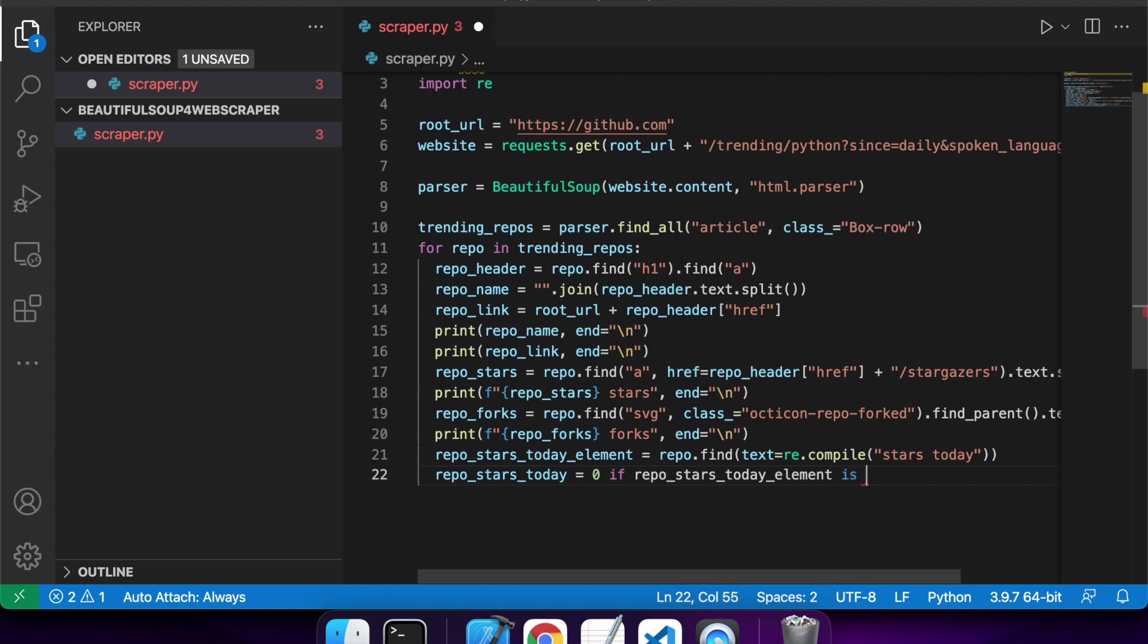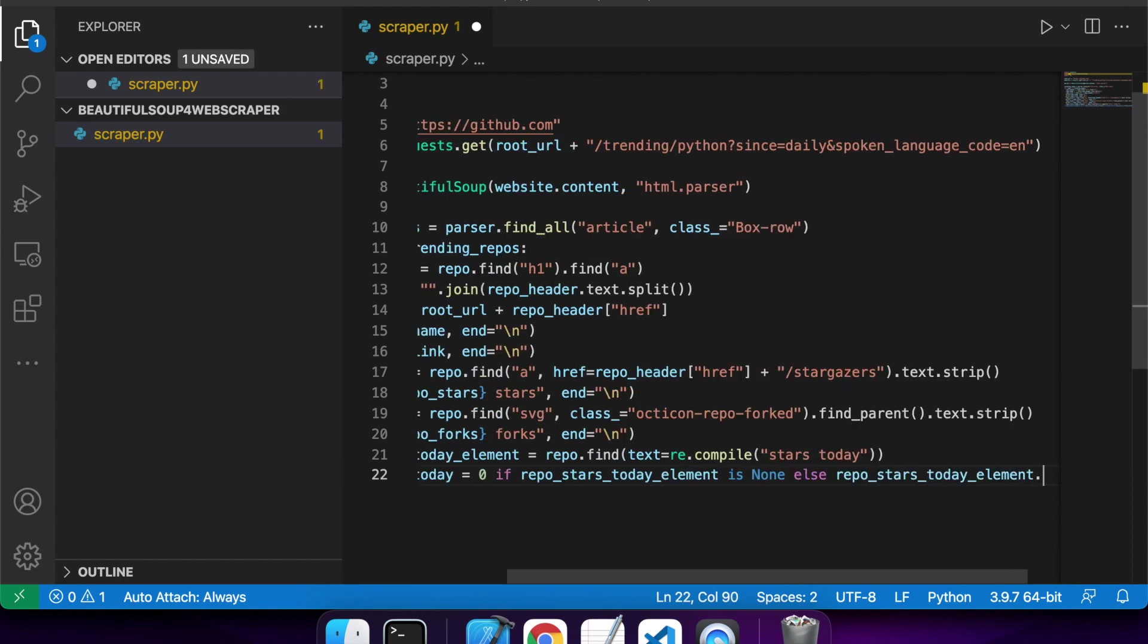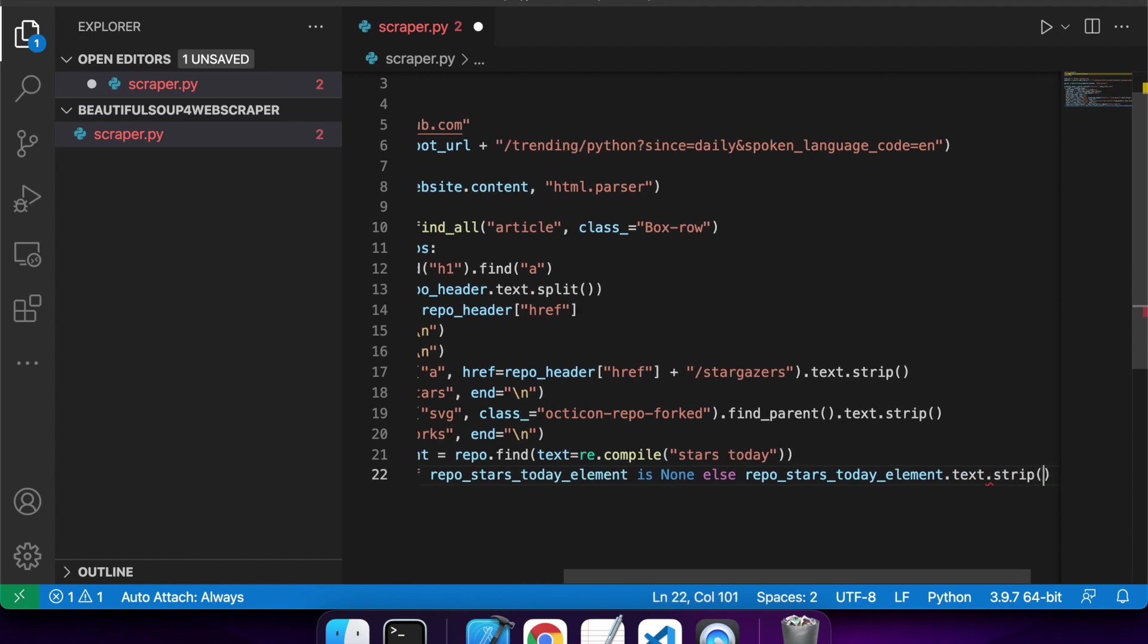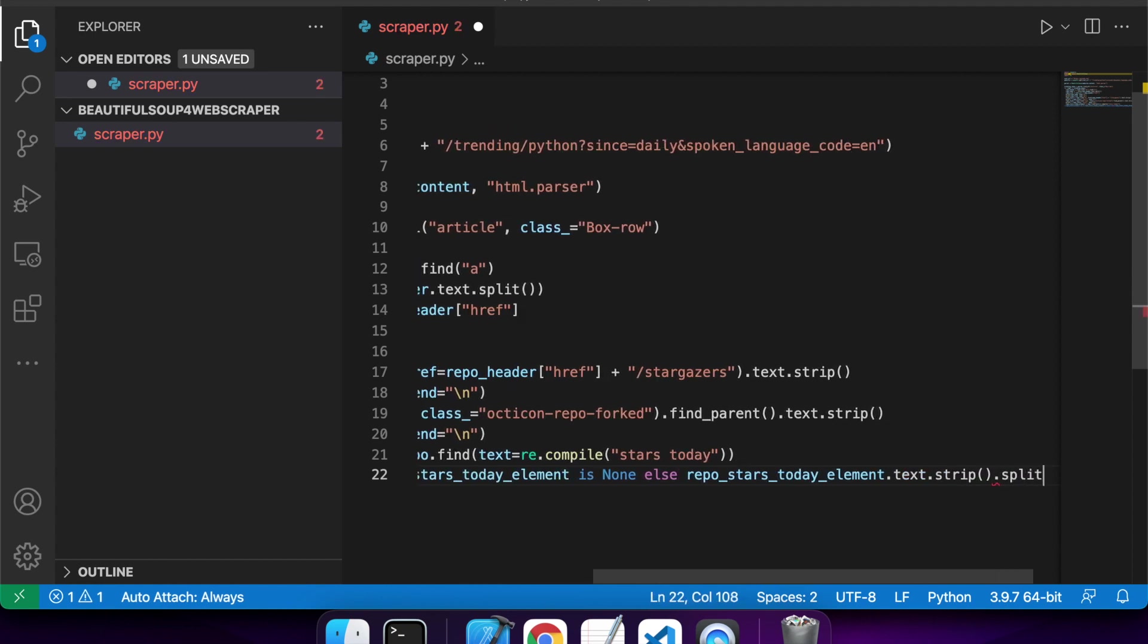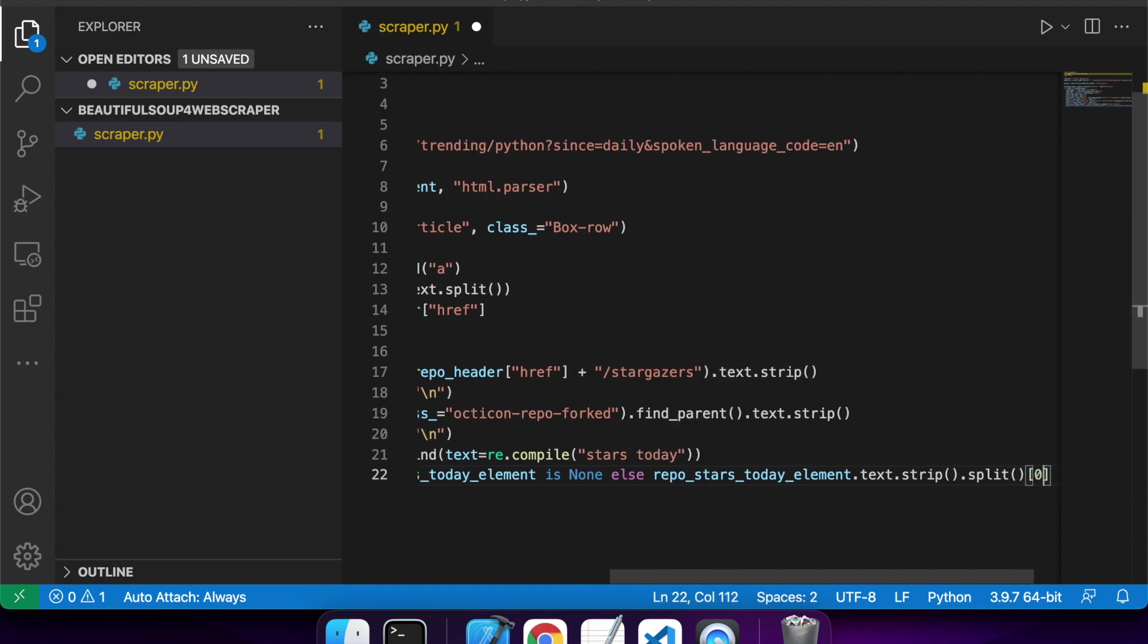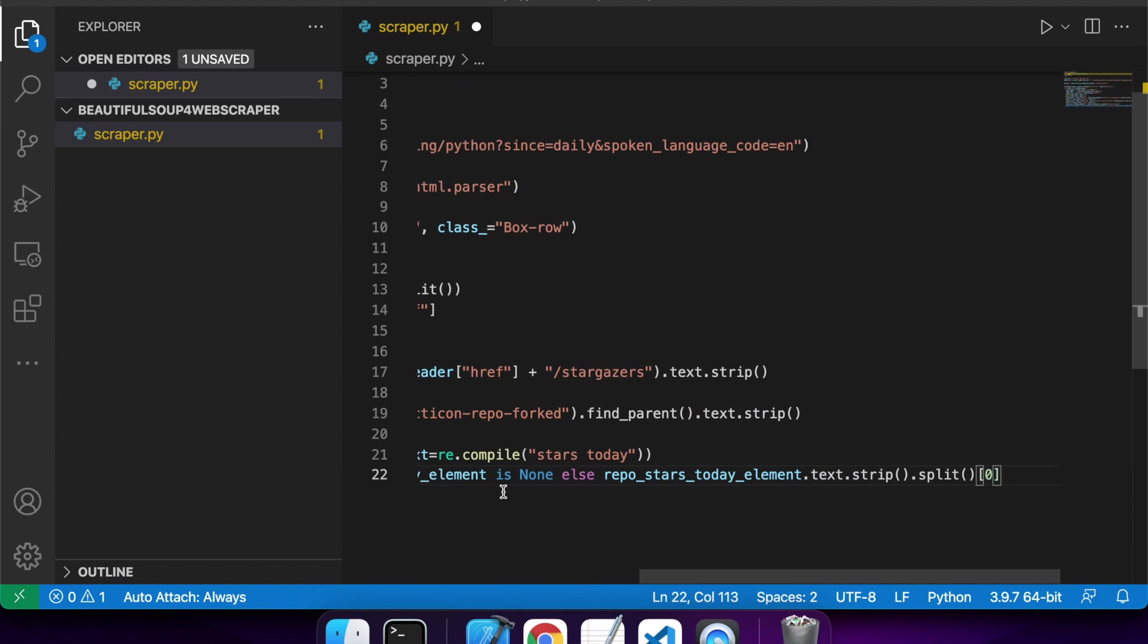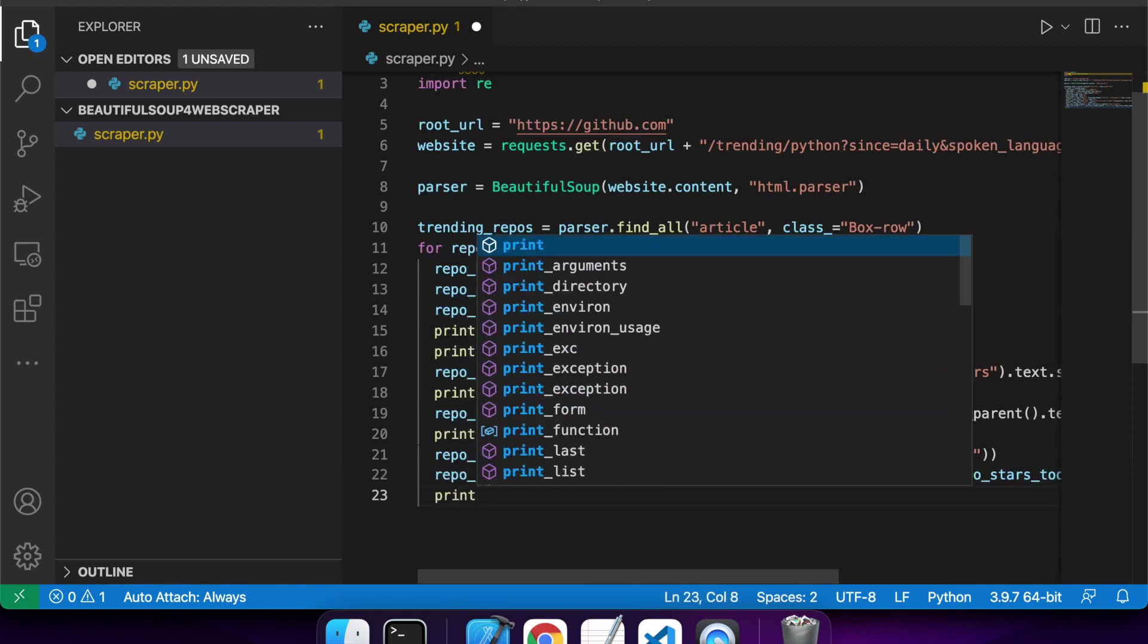And now I want to set my value of repo_stars_today. So if it finds nothing, then it's going to set zero as repo_stars_today. Otherwise, it's going to specify that the element.text.strip.split, and then I want to get the first element because I just want the number, not the text.